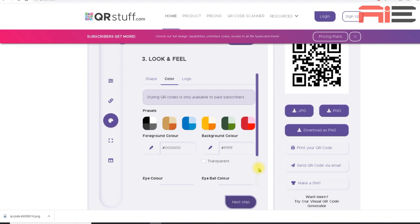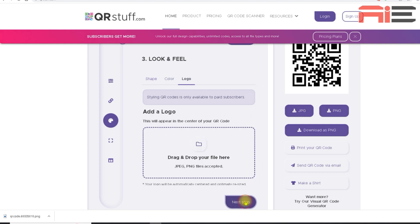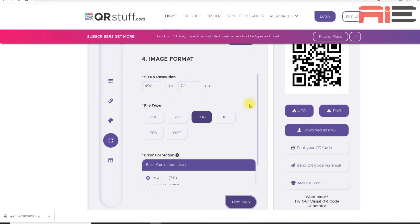And then it gives me the option to add some styling to the QR code, such as changing the shapes, changing the colors or adding a logo to it. But again, because I need the code to be as basic and as simple as possible, I'm just going to leave it as is. So I'm just going to hit next step. And I'll have to hit next step three times to get off this section.